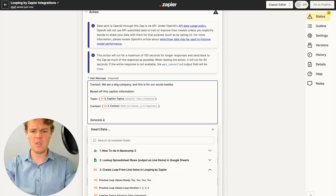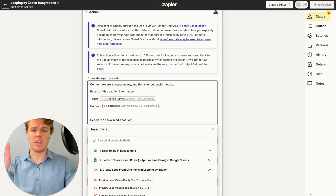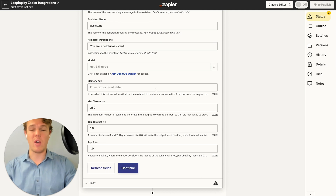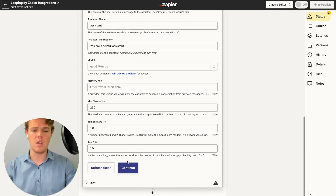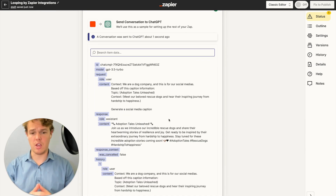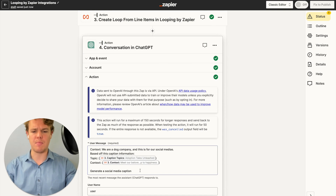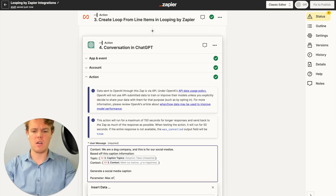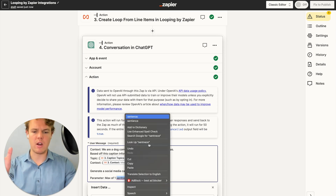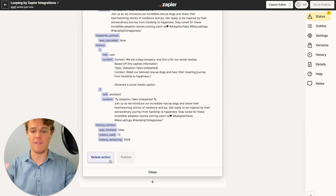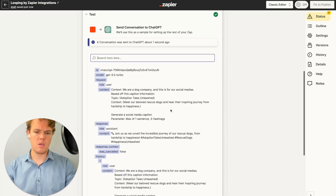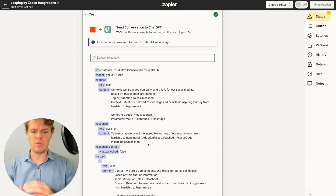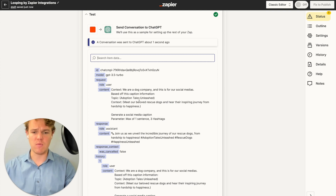Then we're simply going to say 'generate a social media caption.' Obviously we could get a lot more advanced with the prompt structure, up the model, add a memory key, but it's not really necessary for this tutorial — I just want to show the capabilities of looping. Going to continue and test this action. We got our social media caption based off the topic and context. I do want to add a parameter block: max of one sentence, three hashtags — that'll make our captions more concise. As you see, we got our output: 'Join us as we unveil the incredible journey of our rescue dogs from hardships to happiness,' with three specific hashtags.